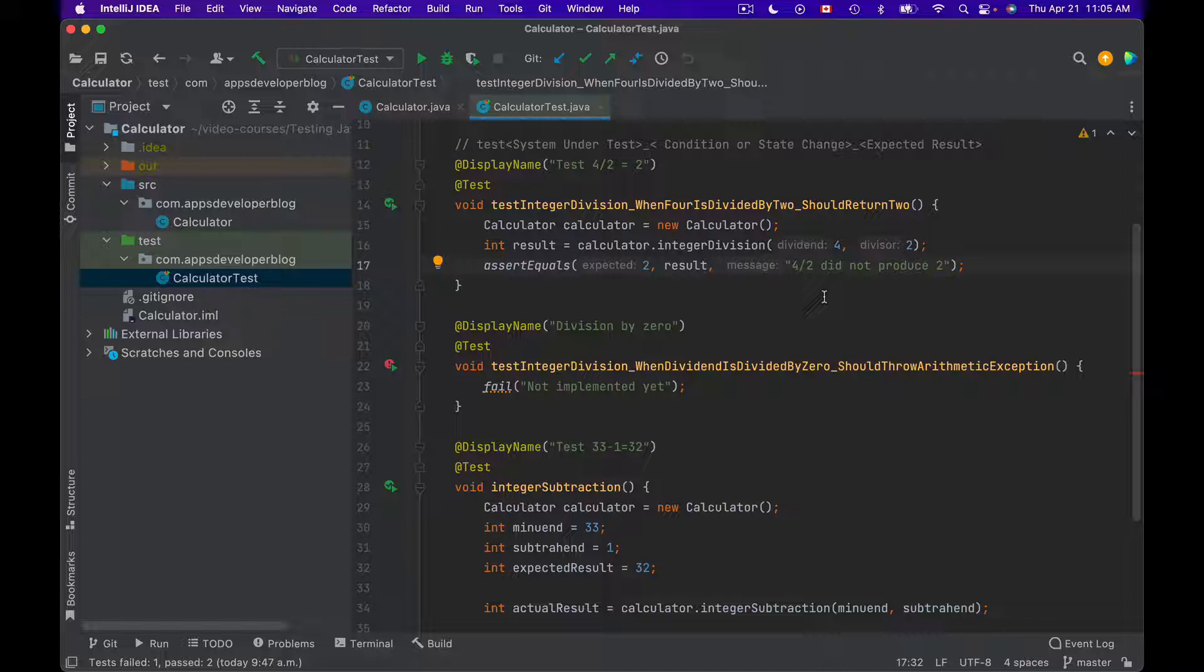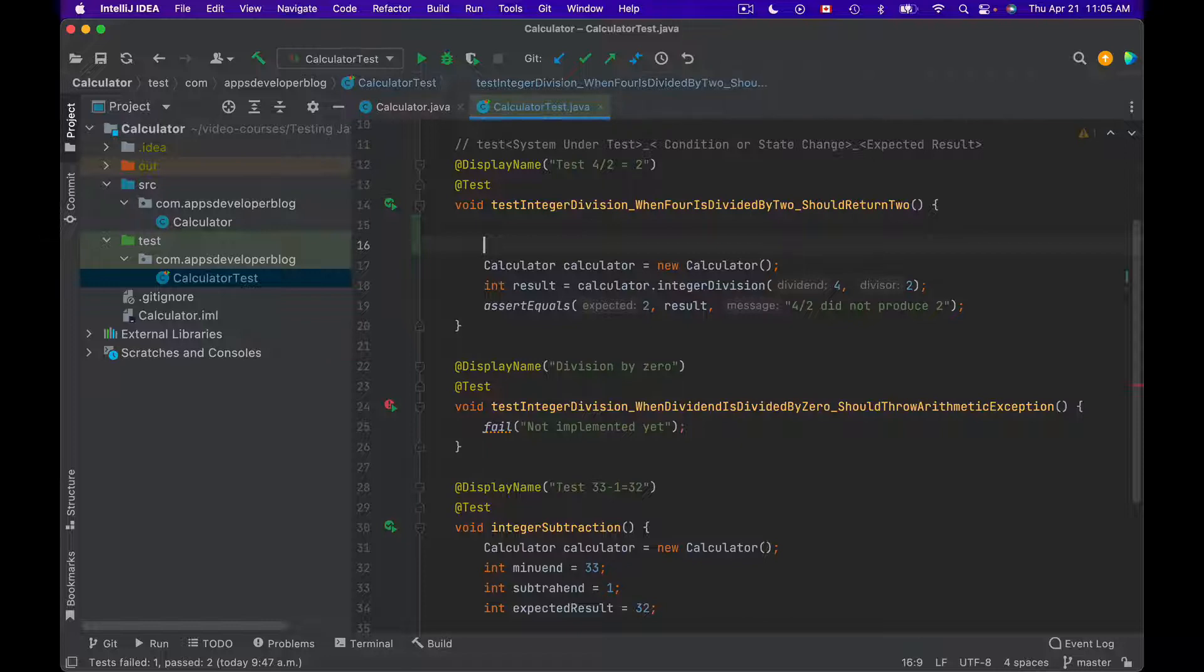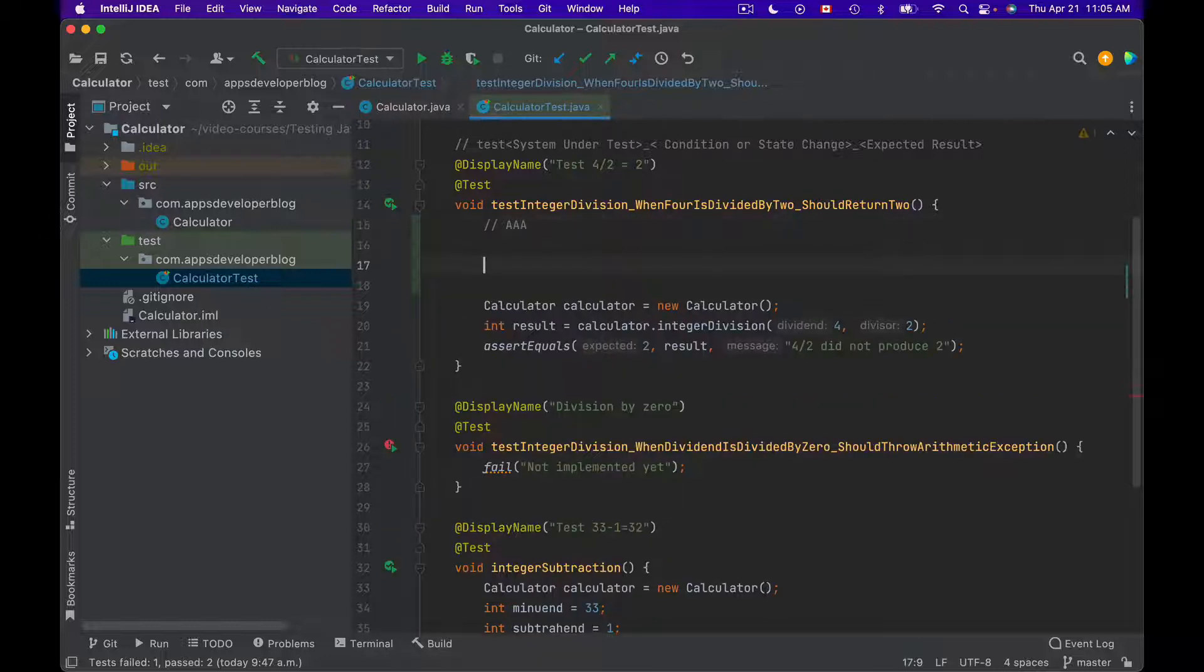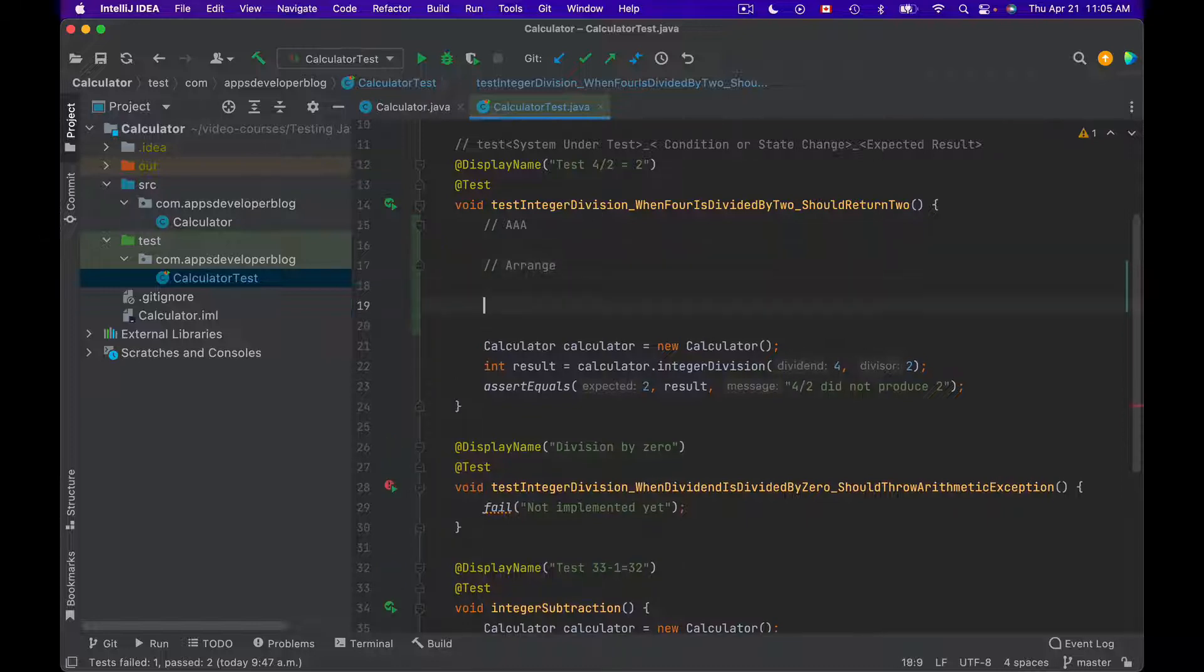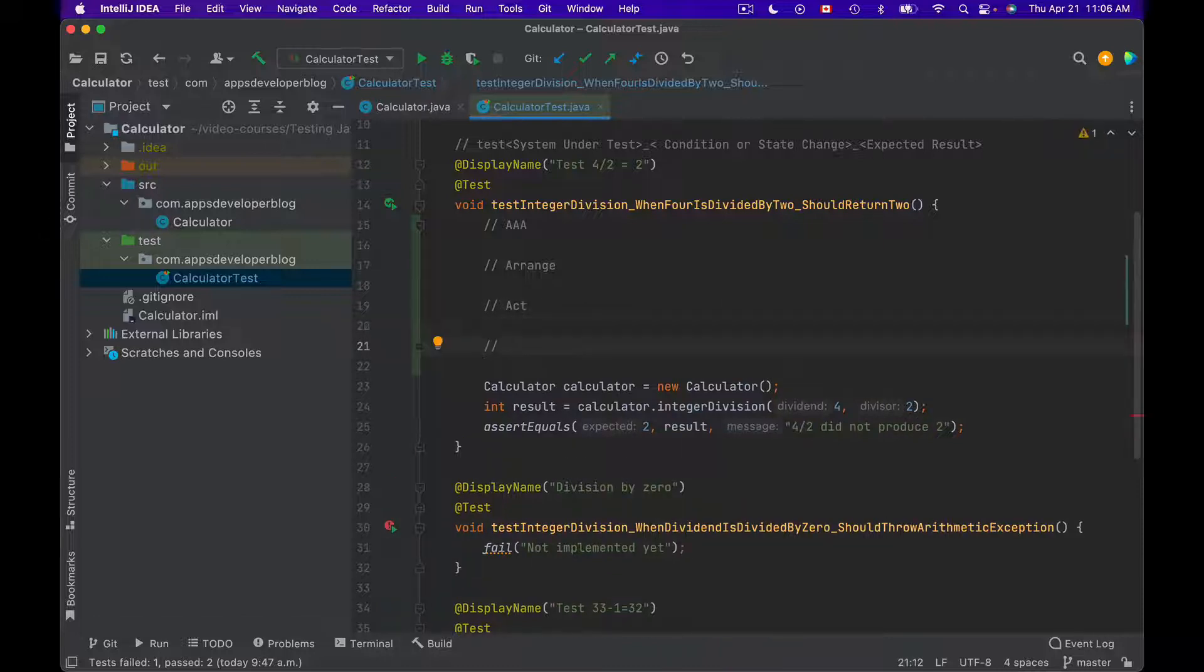So this pattern is widely used by many developers, and it is known by two different names, and one of the names is AAA. I will add it in a comment here, so it's AAA, which stands for arrange. The first letter A stands for arrange, the second letter A stands for act, and the third letter A stands for assert.